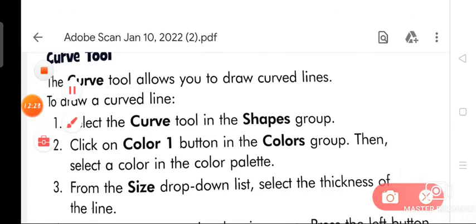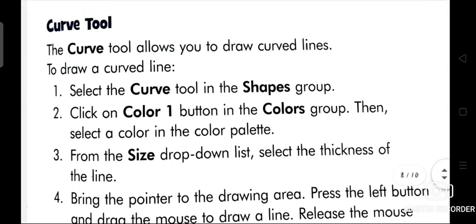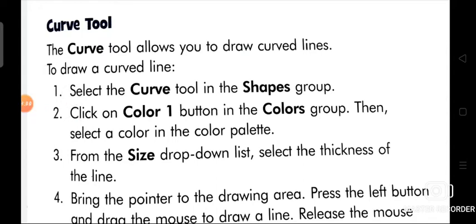The curve tool allows you to draw curved lines. To draw a curved line: select the curve tool in the shapes group, click on the color 1 button in the colors group and select a color in the color palette, then from the size drop-down list, select the thickness of the line. With this topic, your chapter is complete. You will revise the exercise of chapter number 5. I will send you the exercise in your WhatsApp group. You will do the whole exercise in your PC copy. When your school reopens, I will check. Thank you.